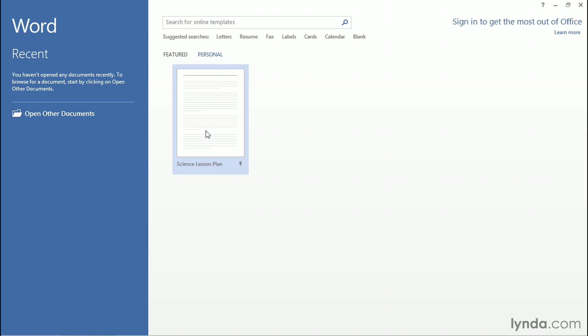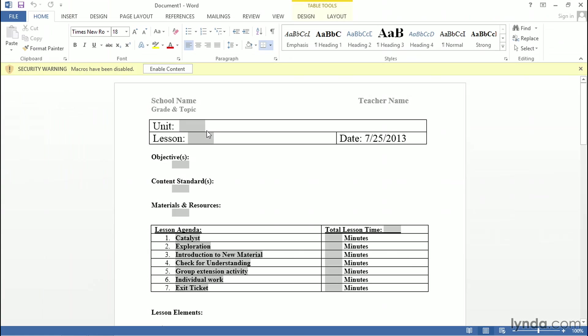Here I have my Science Lesson Plan. When I click on the Science Lesson Plan template, it opens up a blank Science Lesson Plan. I'm now able to construct my Science Lesson Plan and either print it or save it to somewhere else on my desktop.